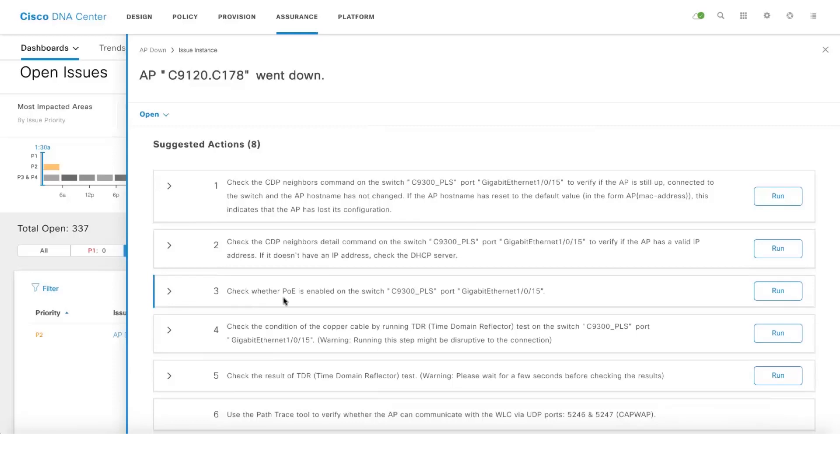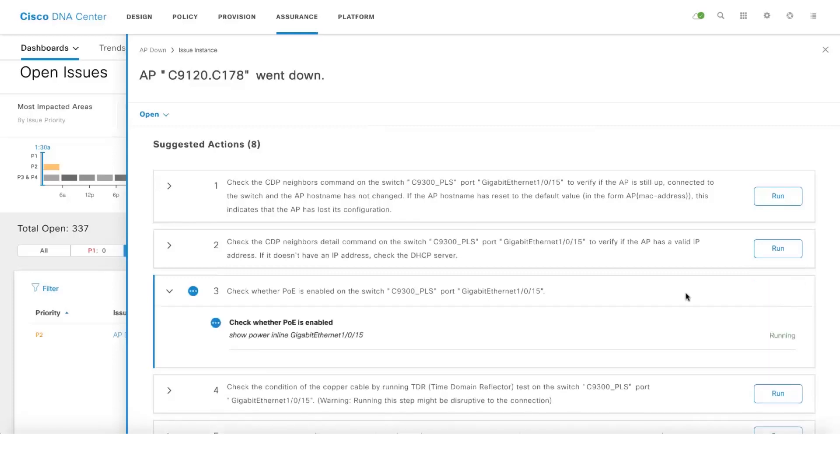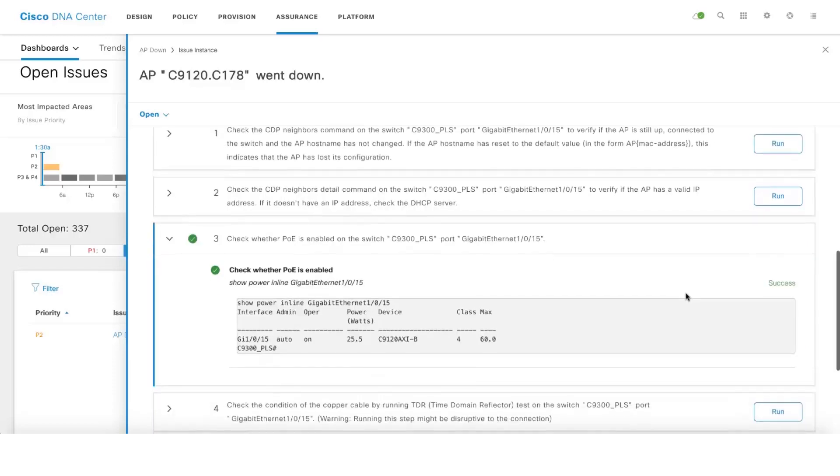Here let's take an example where it says check whether PoE is enabled on the switch on the specific port. Let's run this. You don't even have to remember the command. It directly runs and gives you output from that particular switch as well.